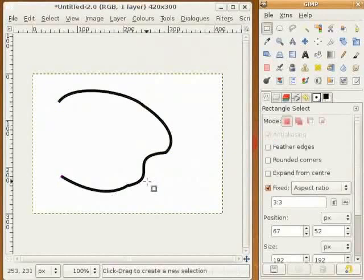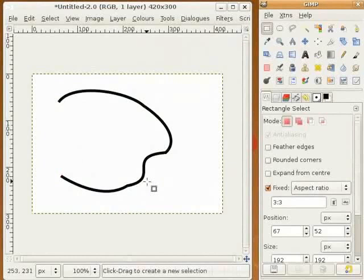And that's it for this week. For more information, go to meetthegimp.org. If you want to send a comment, please write to info at meetthegimp.org.